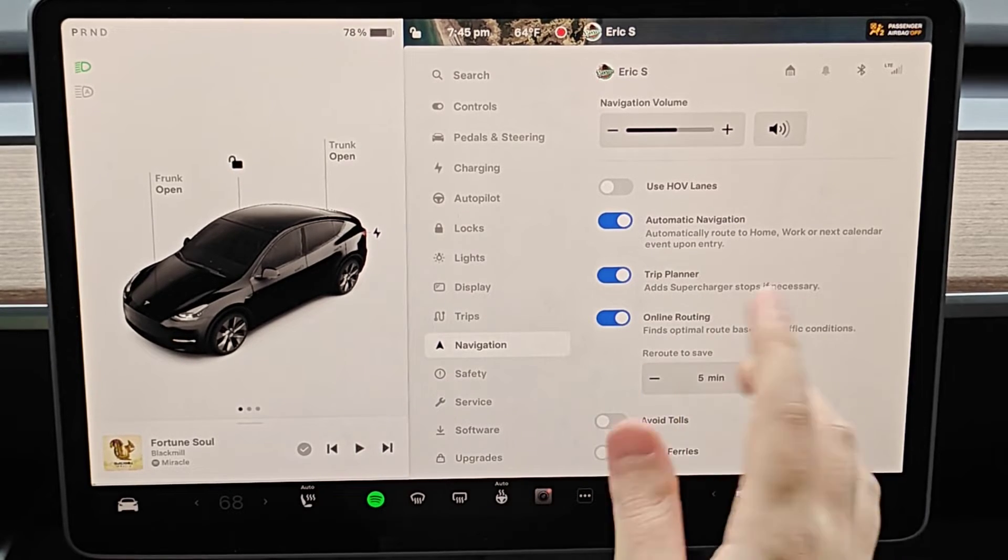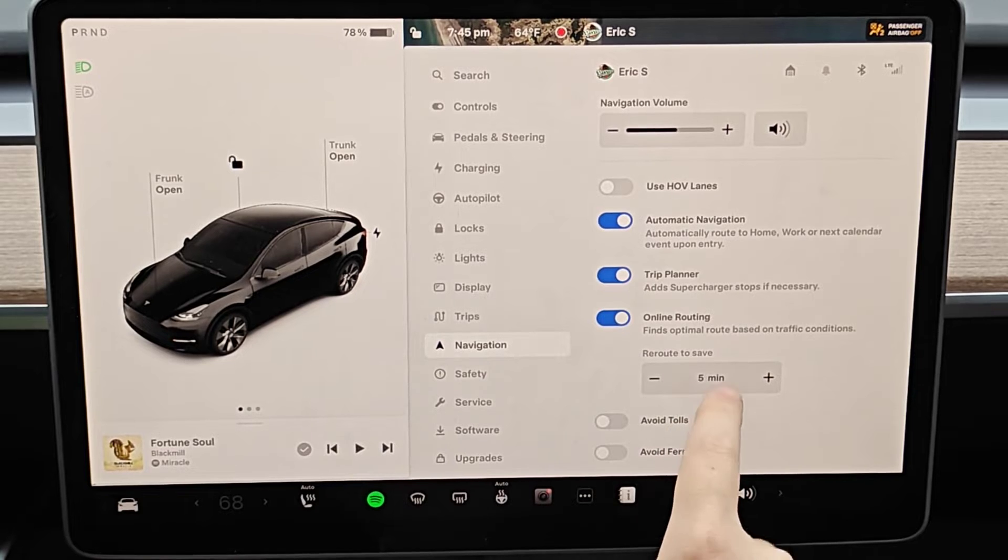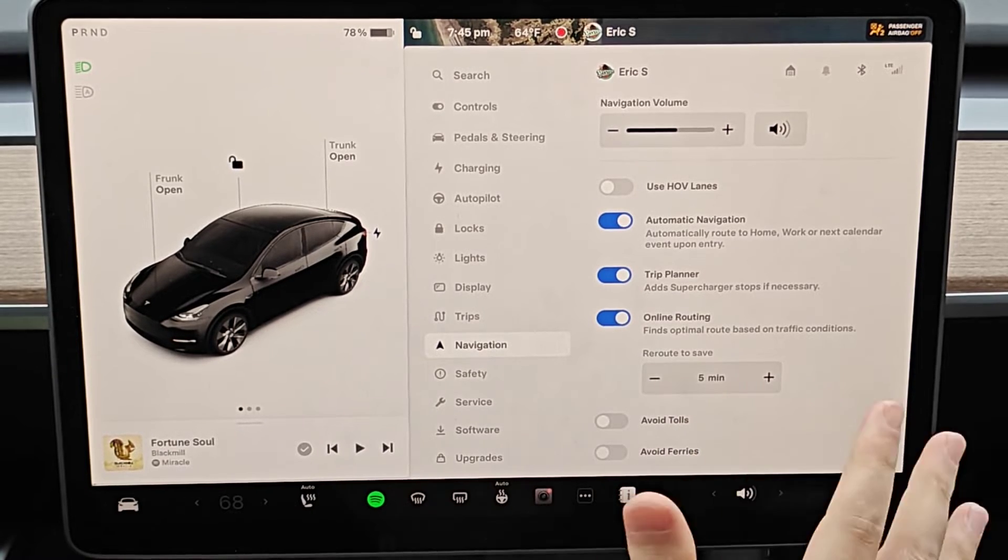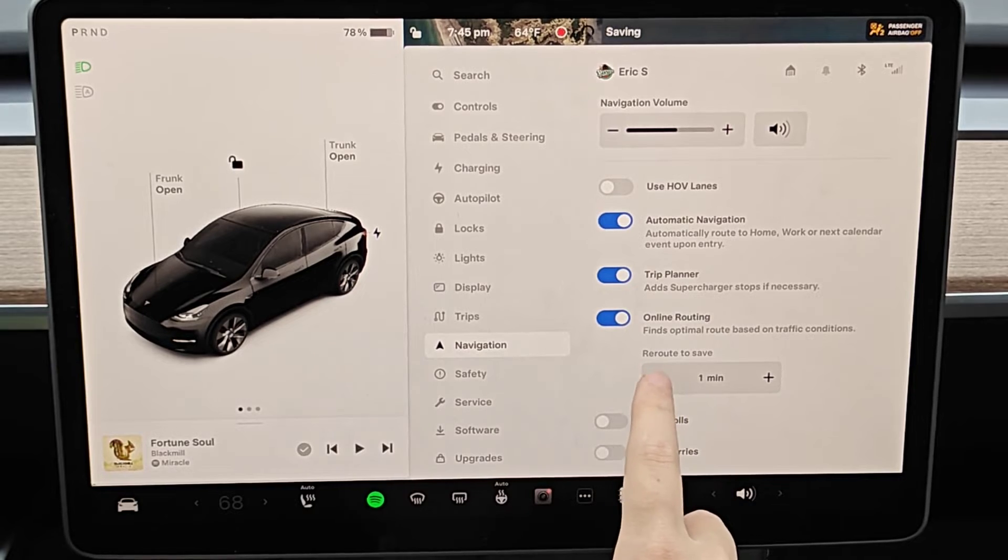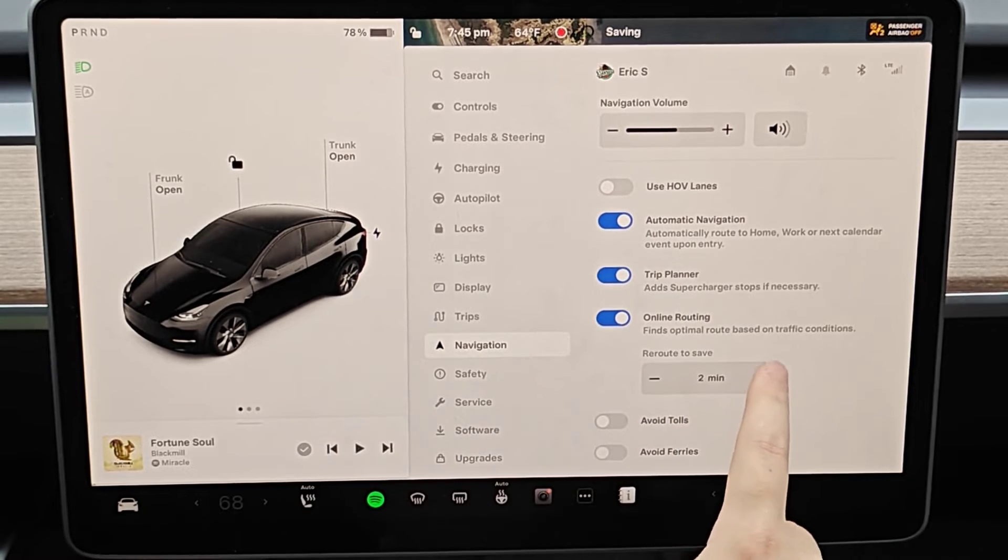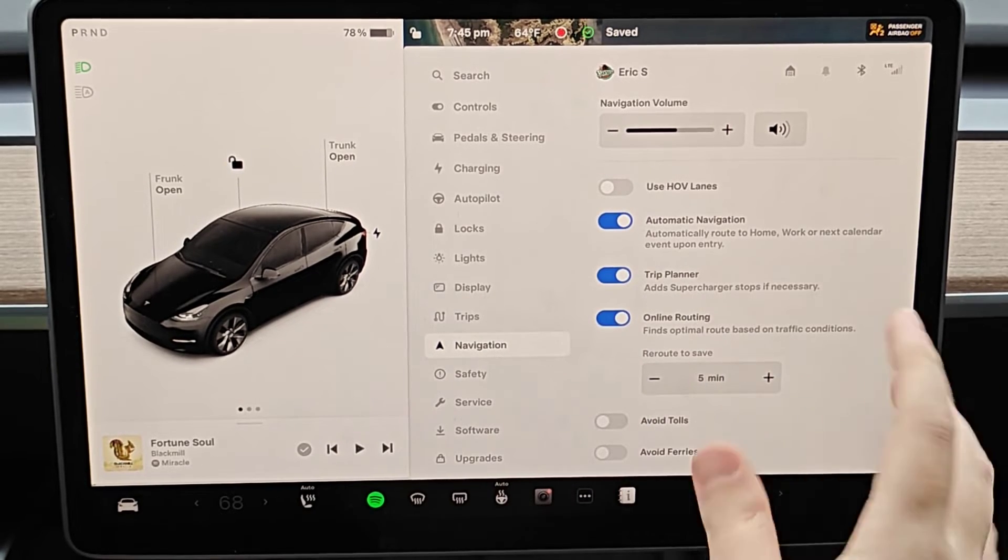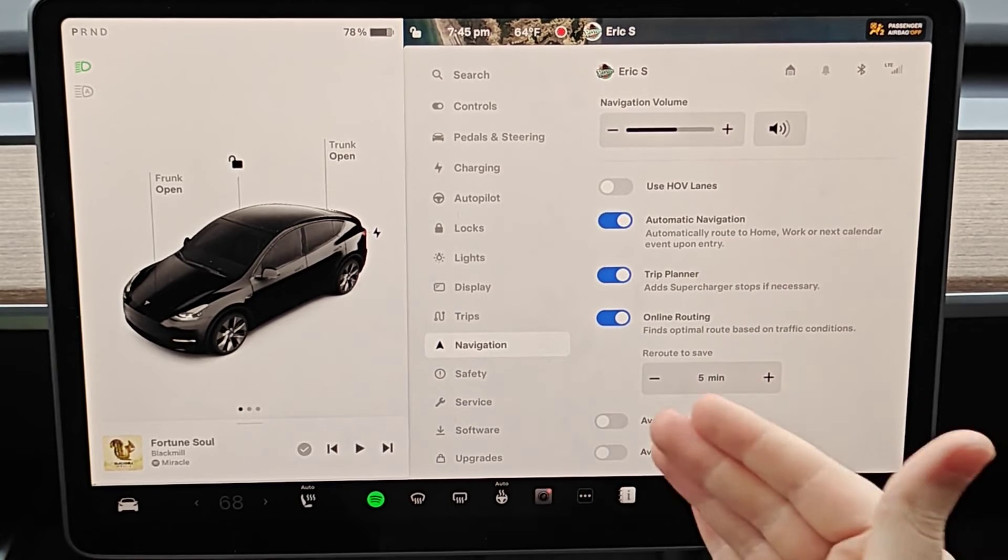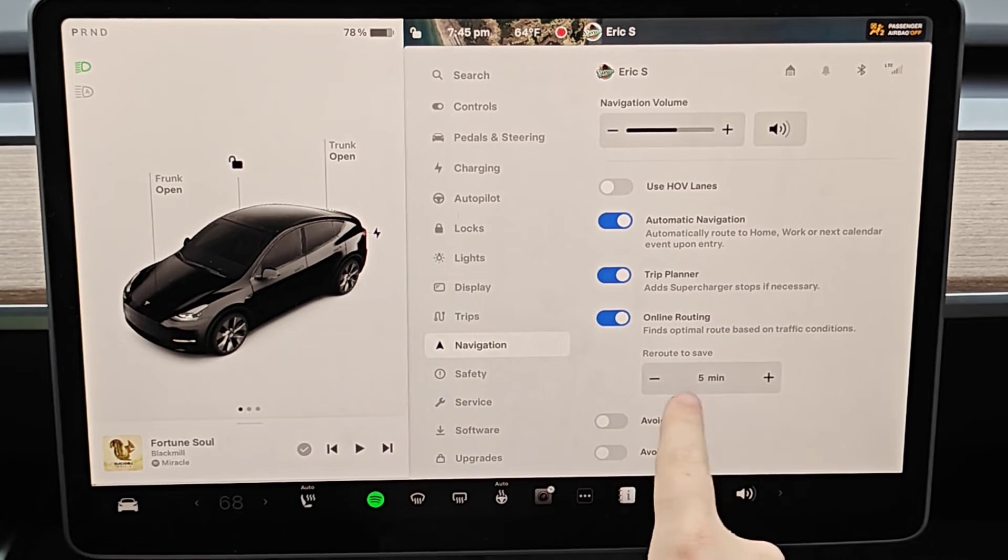And then the reroute, it'll only do this if it saves me at least five minutes in the navigation. So I don't want it to go crazy with how much it's rerouting me. You can have this all the way down to just one minute, but I like to save at least five minutes before it's going to reroute me as opposed to just staying on the current path.